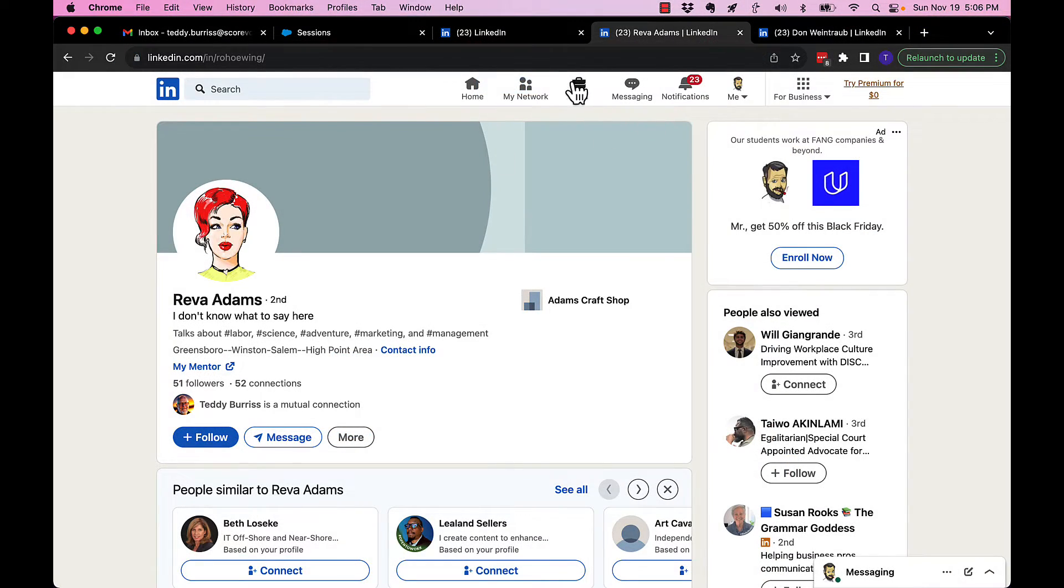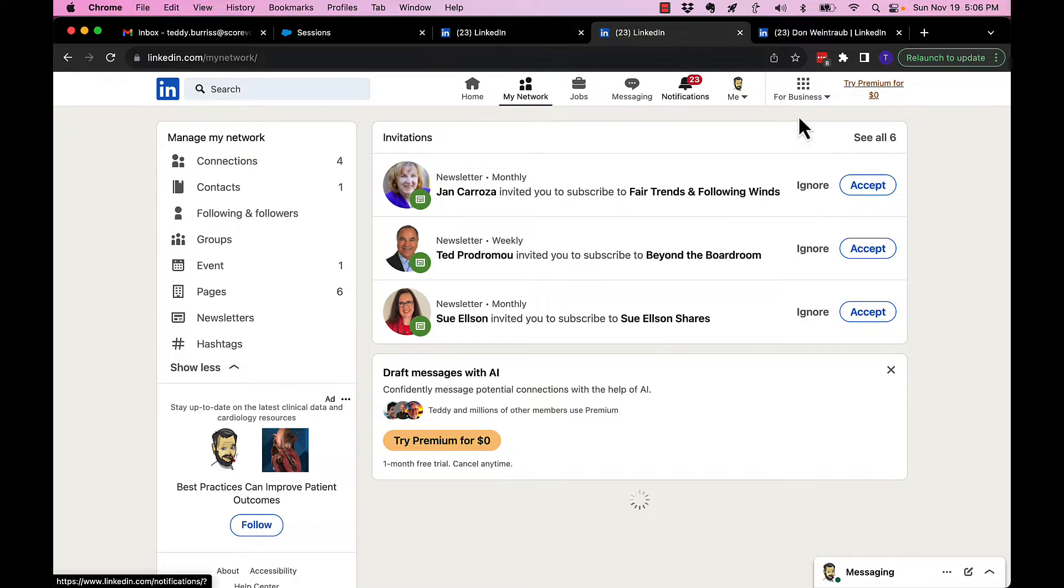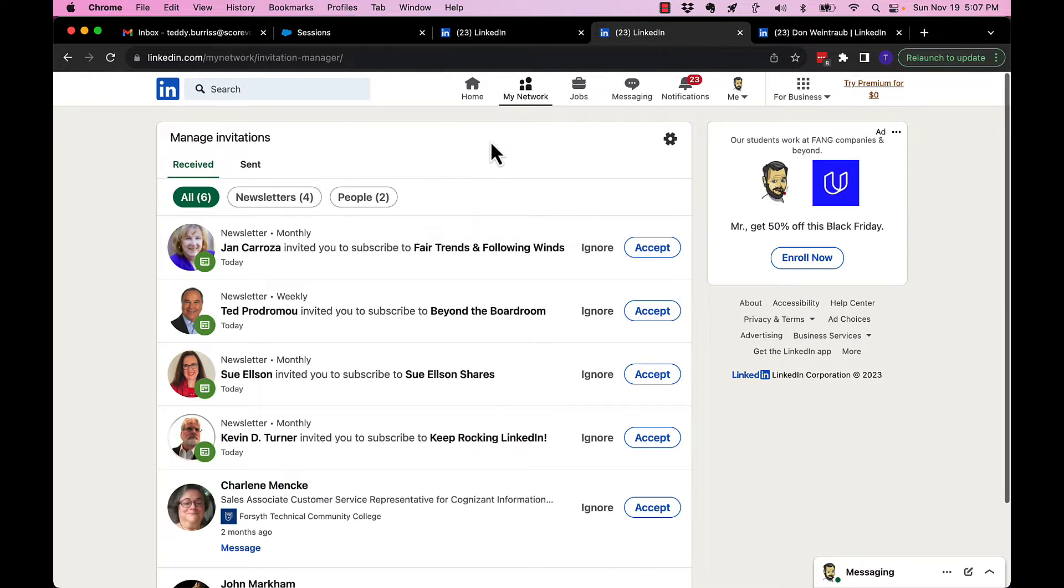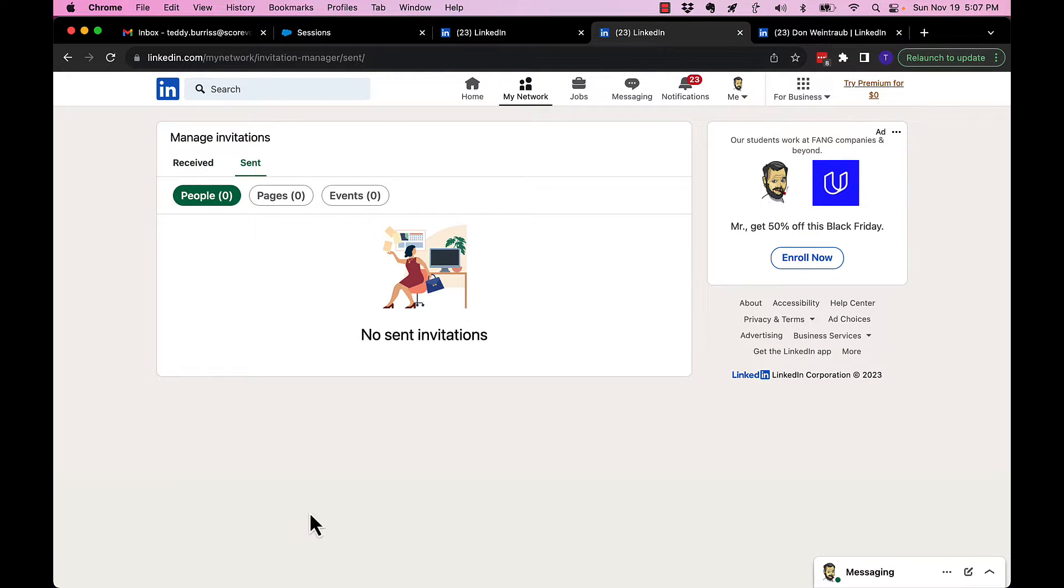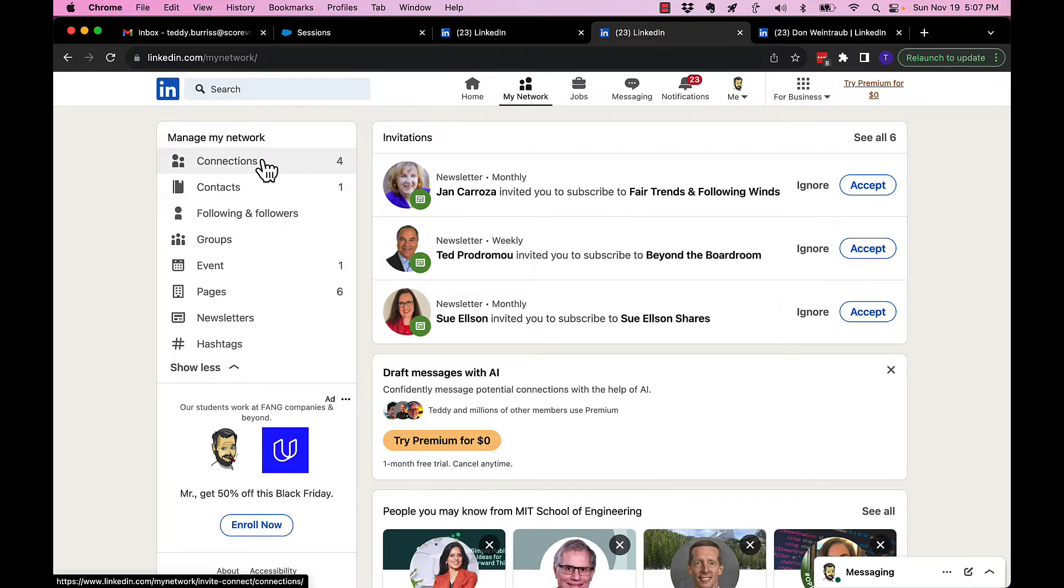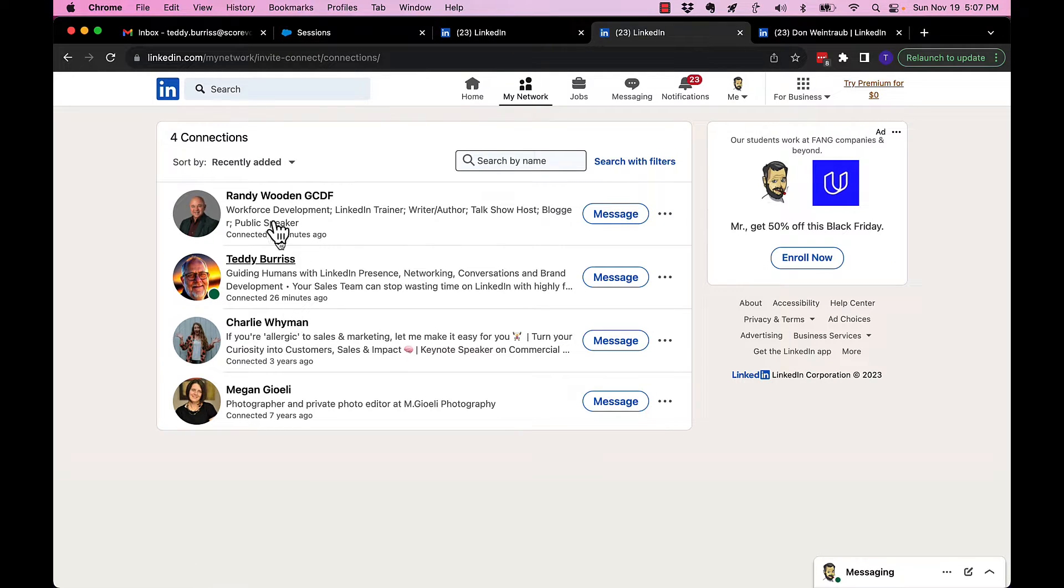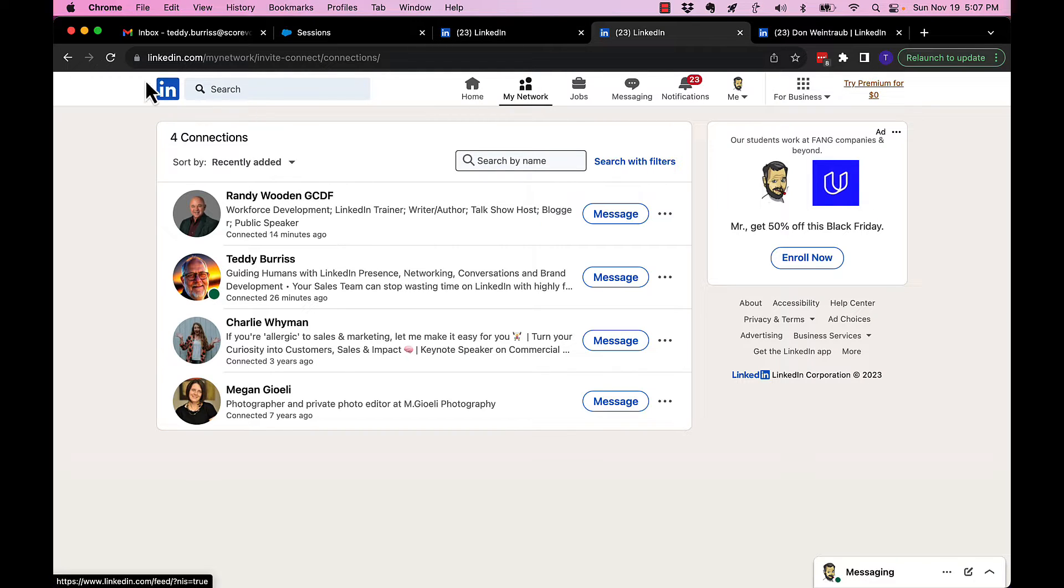All right. This is real interesting. I went to my network. I went to all my sent invites and I deleted all of the sent invites. Nobody had accepted my invitation, I believe, except for me. Randy did. Yeah, so Randy and Teddy did. But I deleted all of them.